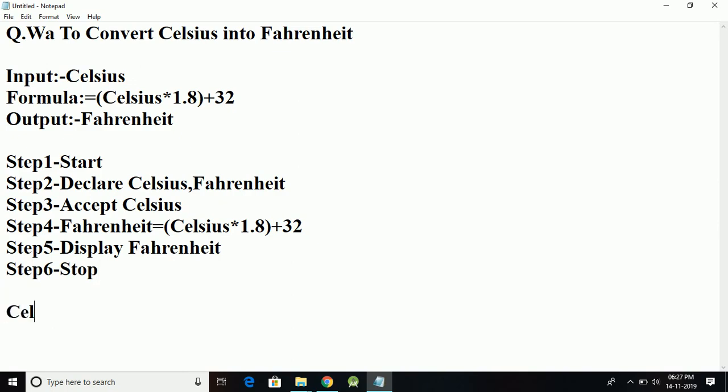We will take the input which is Celsius and another variable which is Fahrenheit, and output screen. Let's consider that Celsius is 32 degrees.